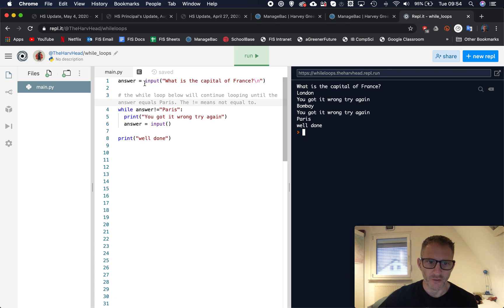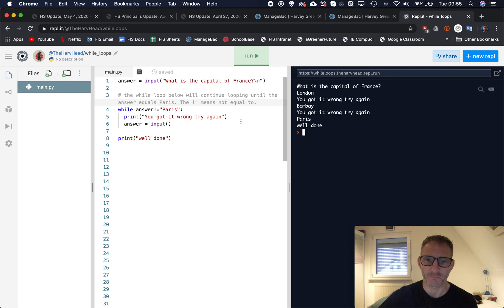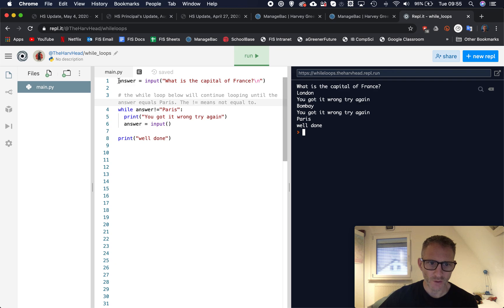So what's going on in here is the question is being repeated and repeated until I get it correct. And there's a simple way of doing this using while loops.